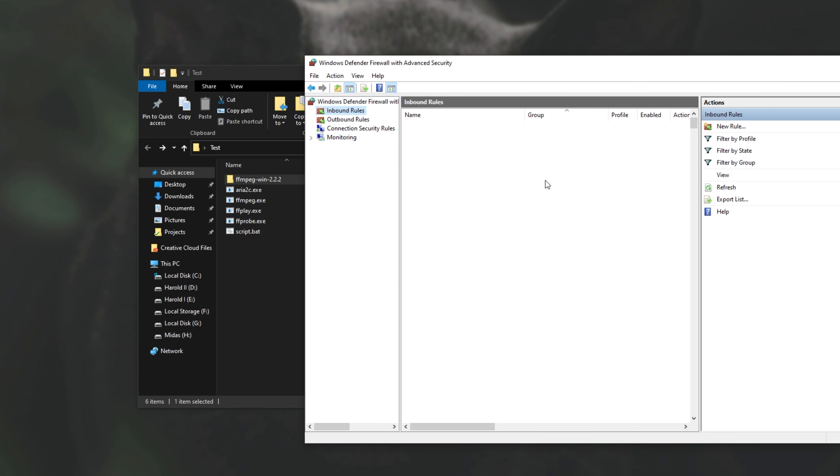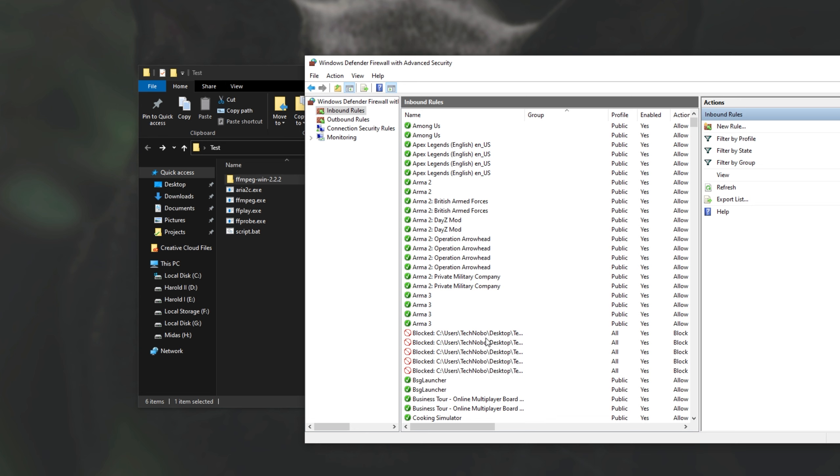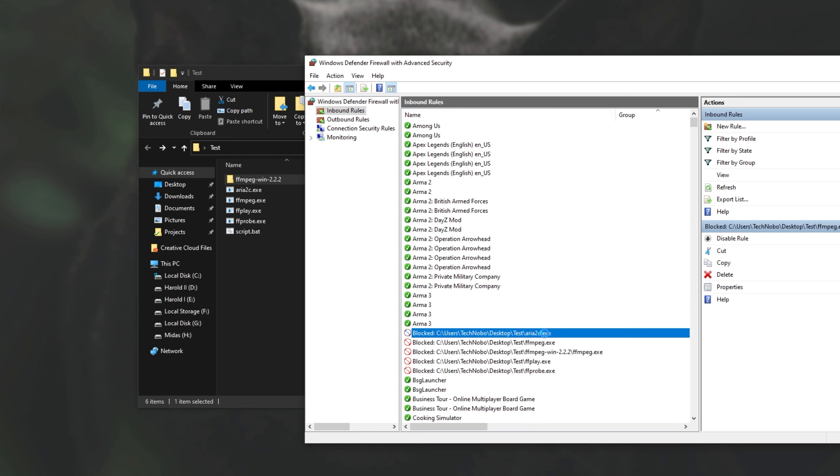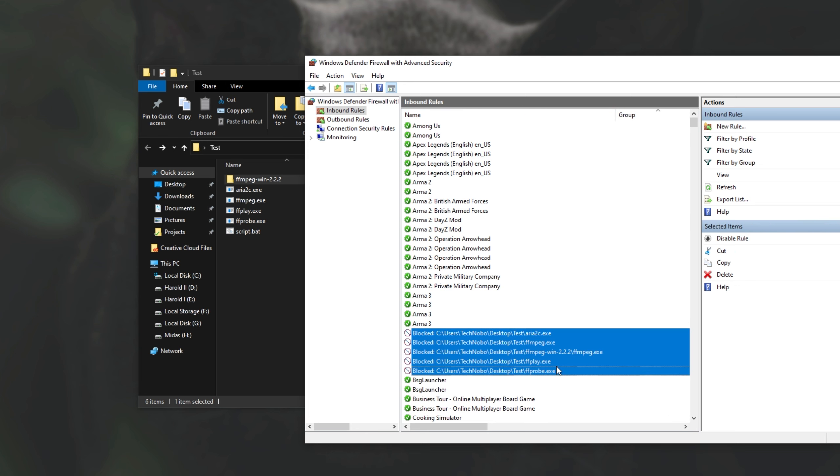Having a look in the inbound section, we have the exact same thing where all of these programs are blocked on the inbound route. Great, so it worked exactly as expected.